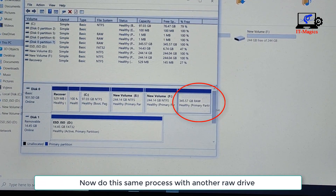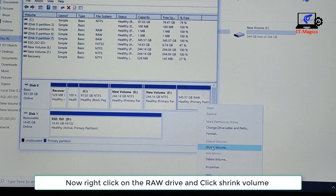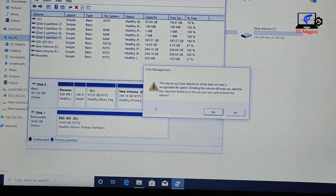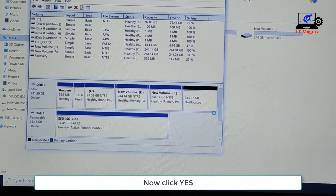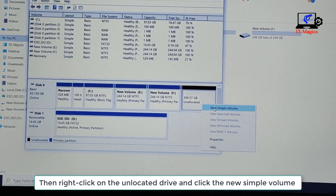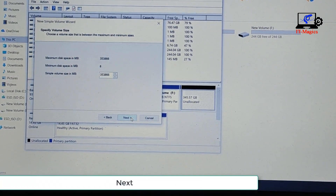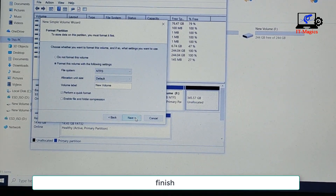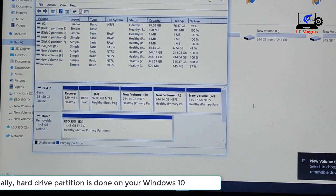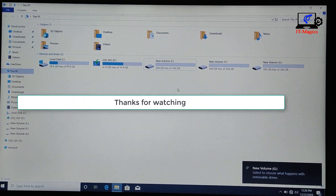Now do the same process with another RAW drive. Right-click on the RAW drive and click Shrink Volume. Click Yes. Then right-click on the unallocated drive and click New Simple Volume. Next, Next, Finish. Finally, hard drive partition is done on your Windows 10. Thanks for watching.